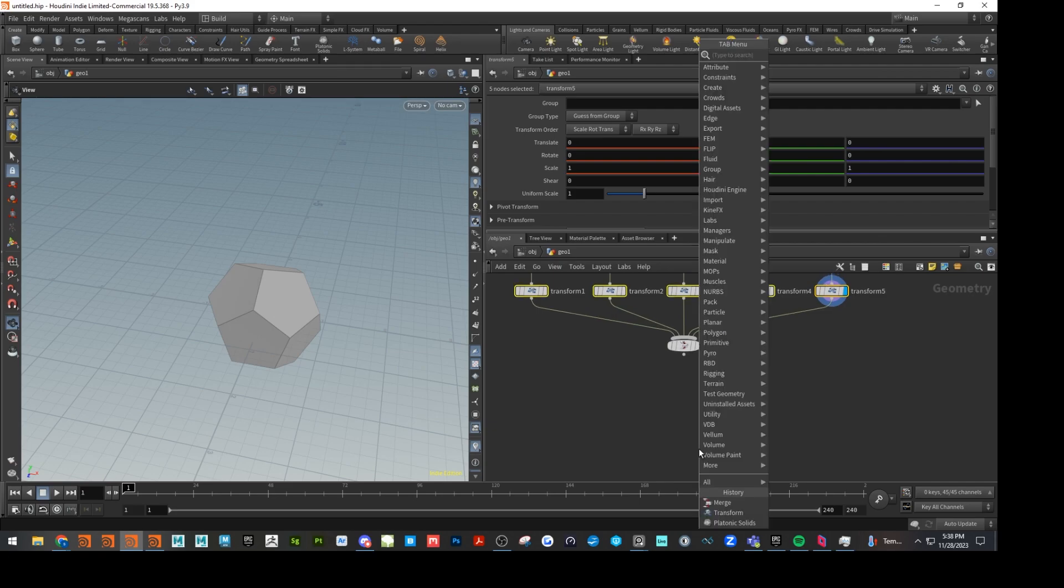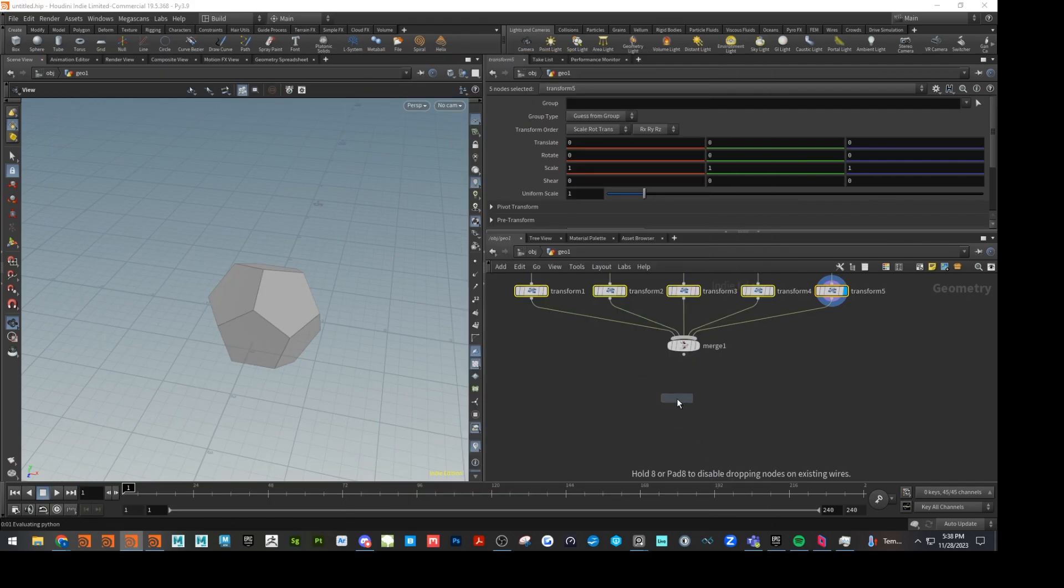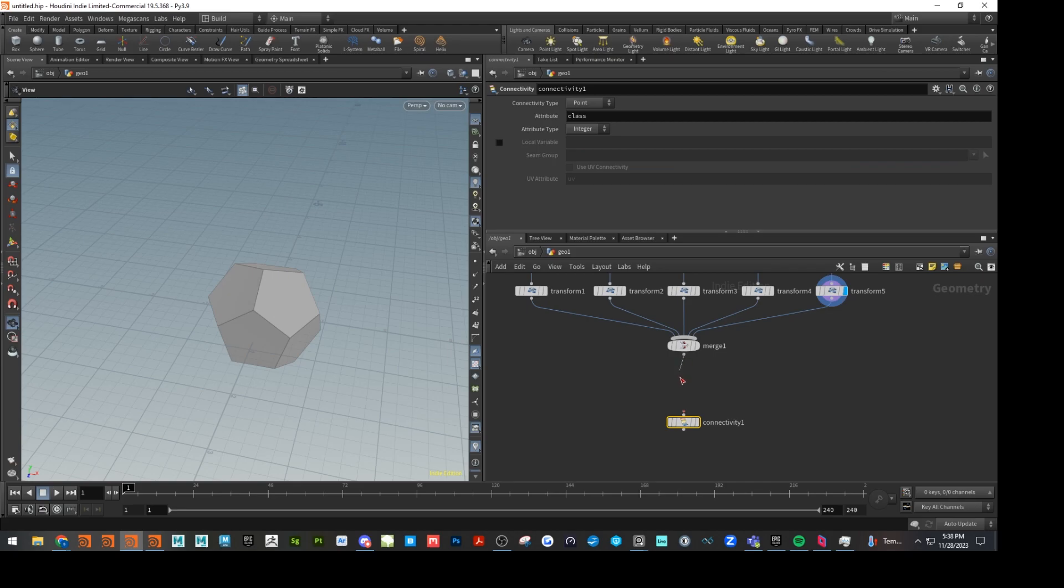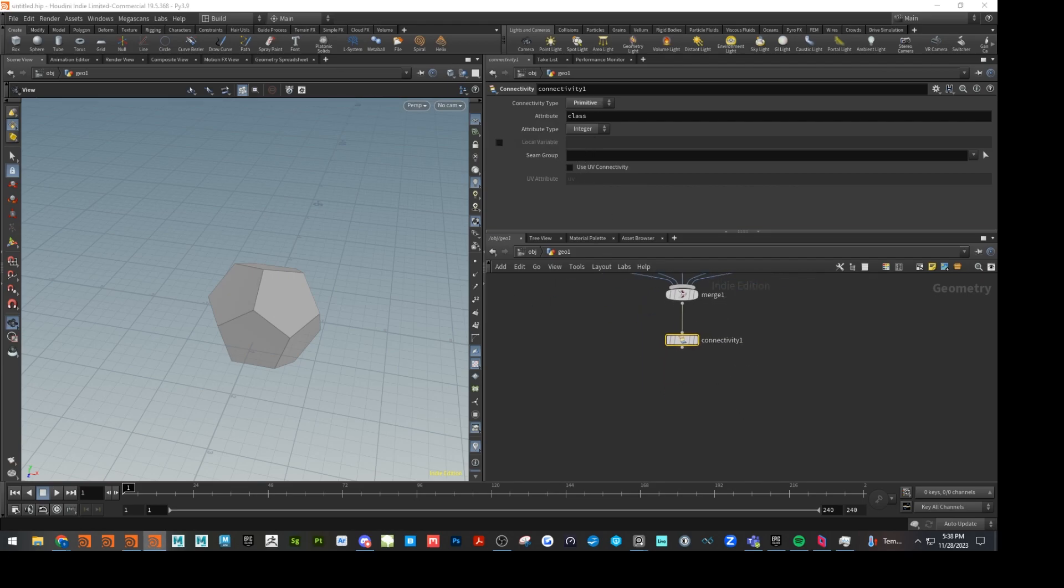And we're going to run these into a connectivity SOP so we can get some random color. Class here to points, the connectivity types to primitive, and I think that's all we need on this one.